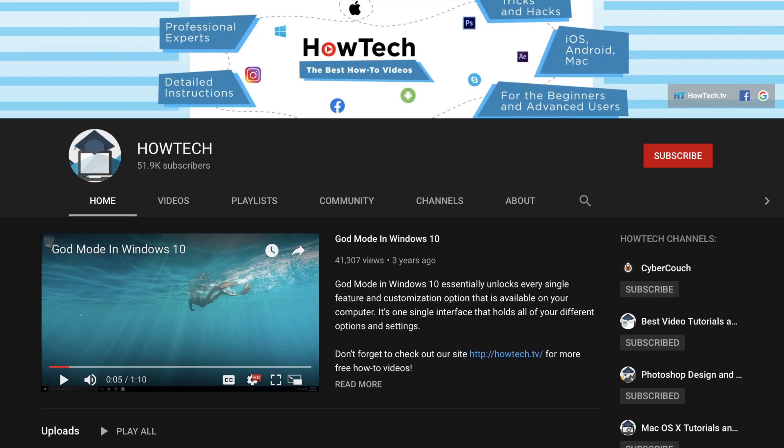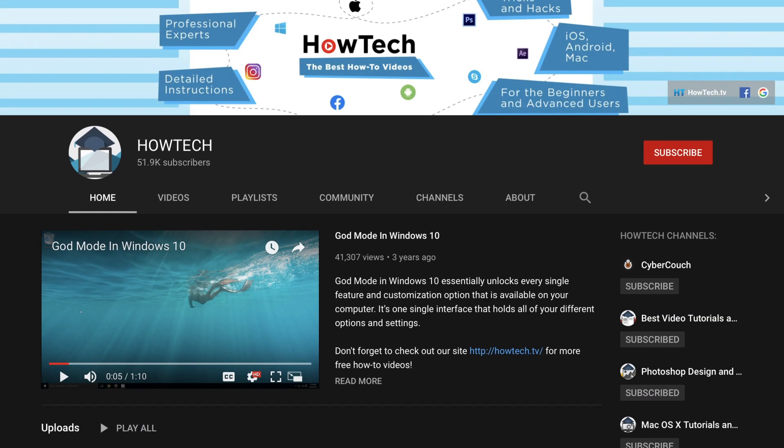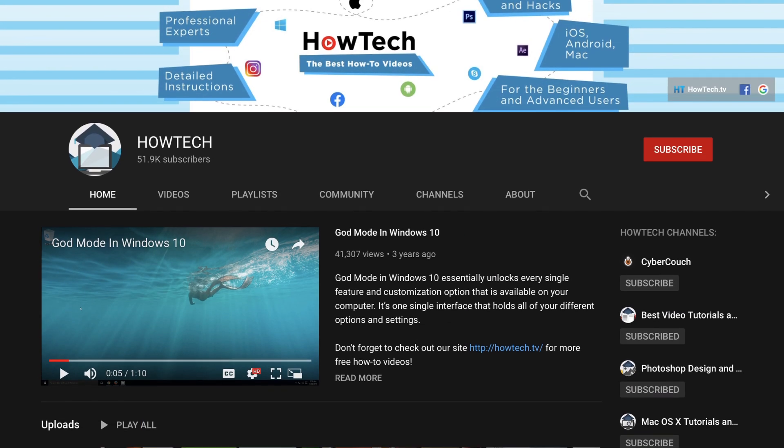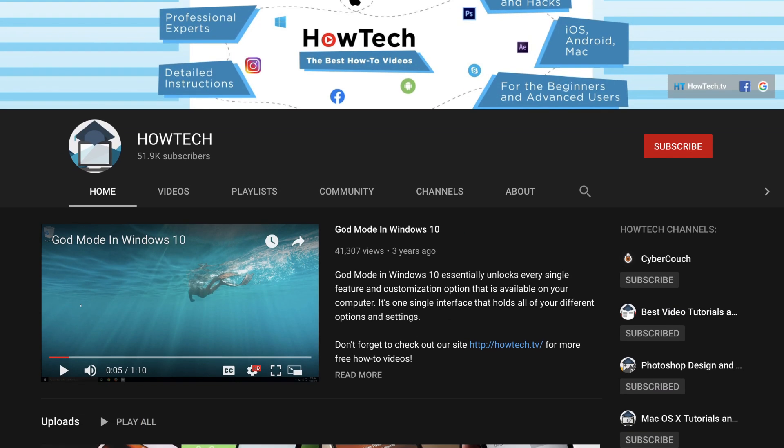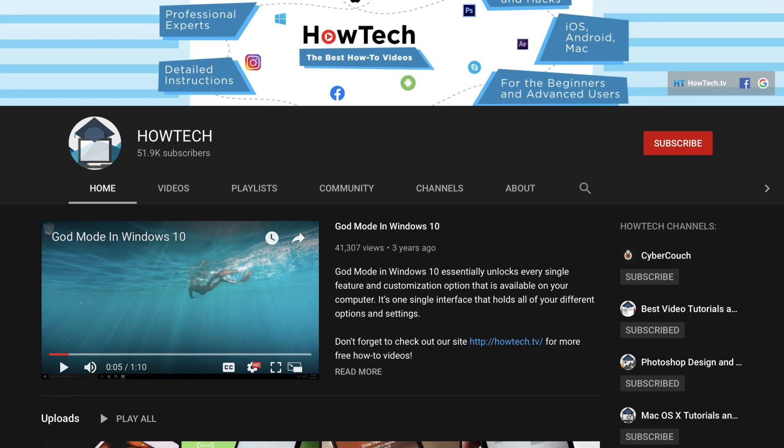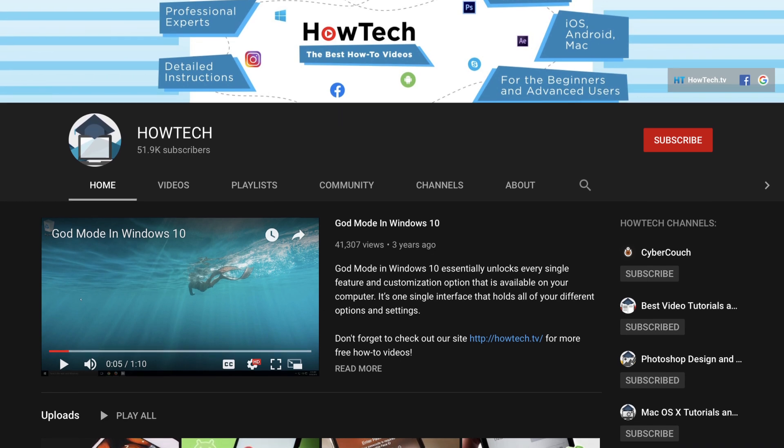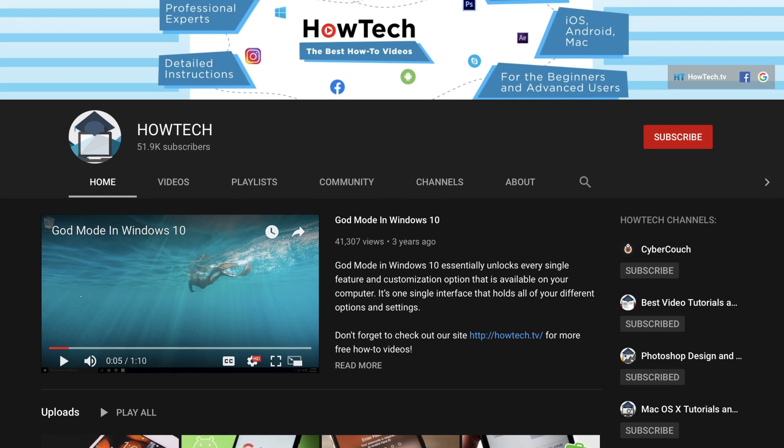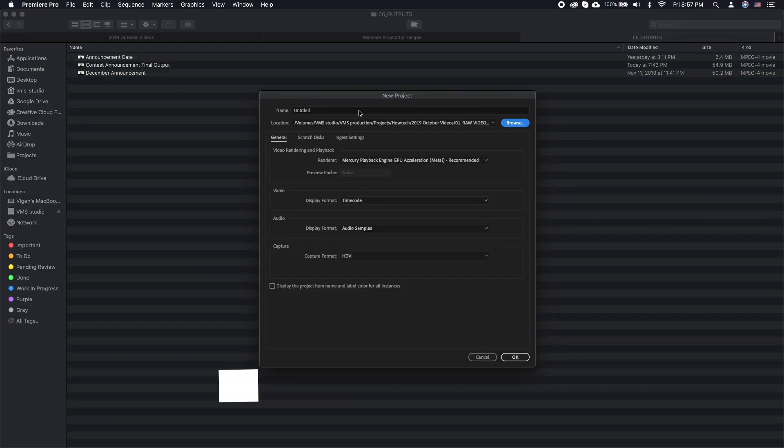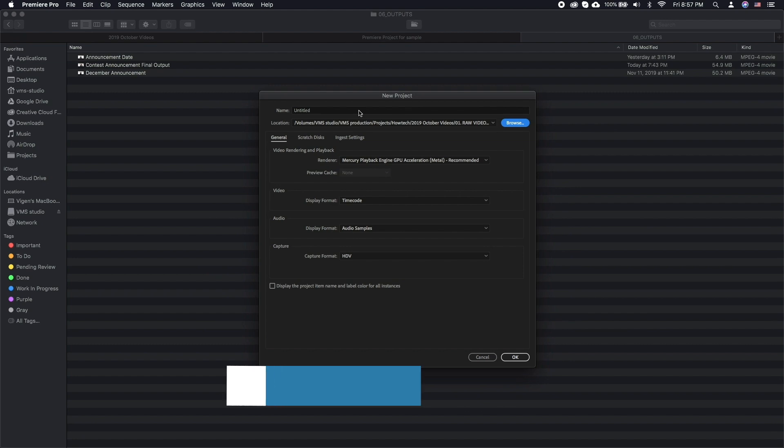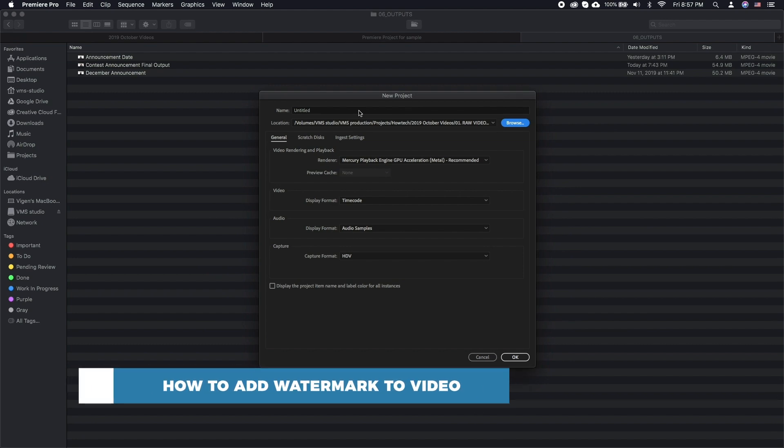Hello and welcome to our channel. Please check out our main channel with the link in the description to not miss out on our content. In this tutorial you will learn how to add watermark to video.